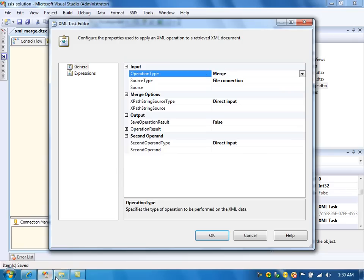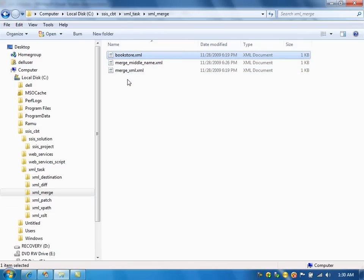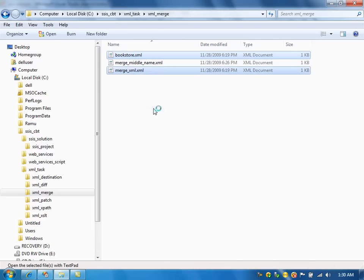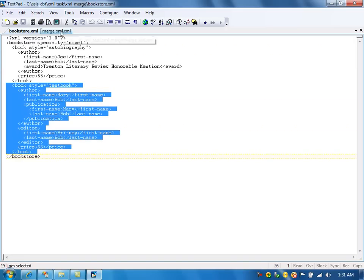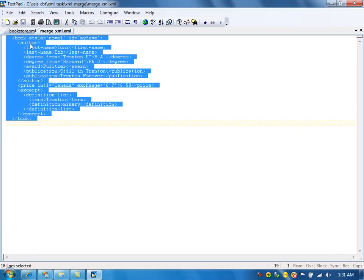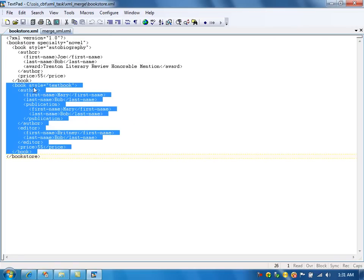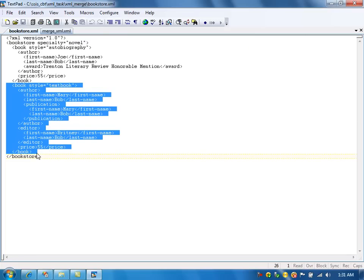I have created two files. Let me show you those two files. This is the bookstore file - it has a root element, one book node, and another book node. The merge XML file has one book node, and I am going to merge this book node into the bookstore XML file so it will become the third node.